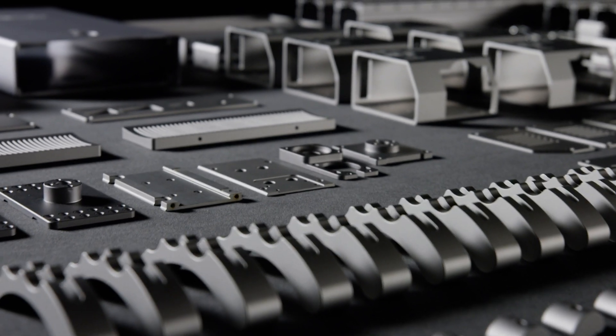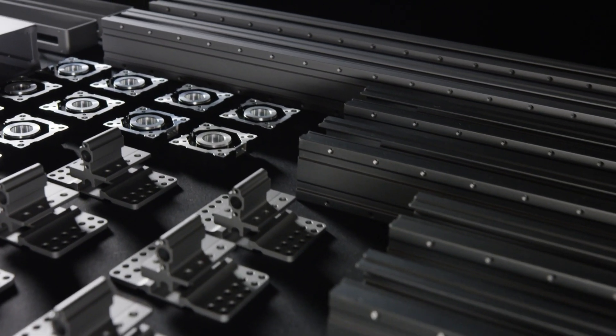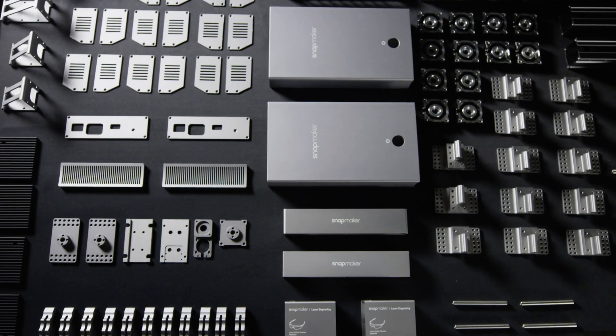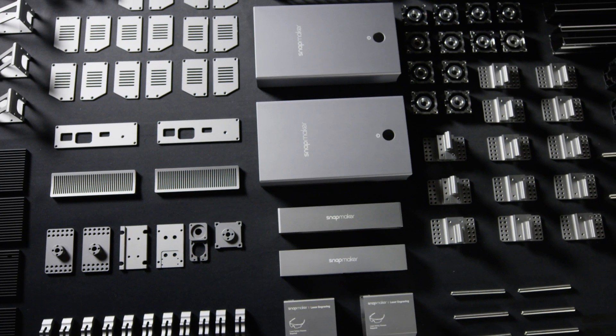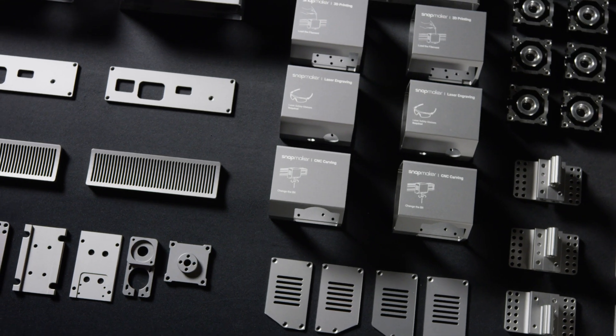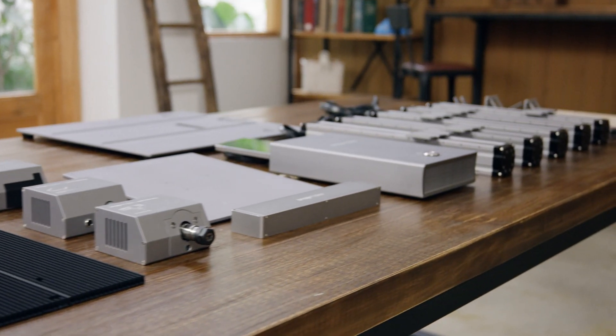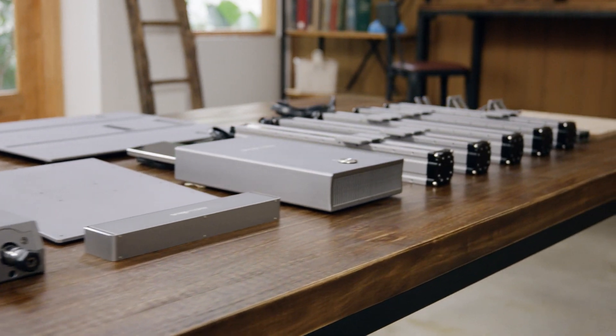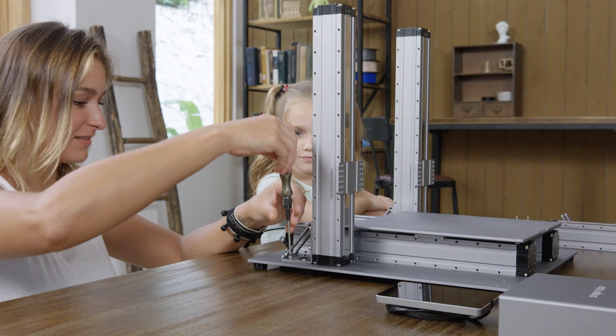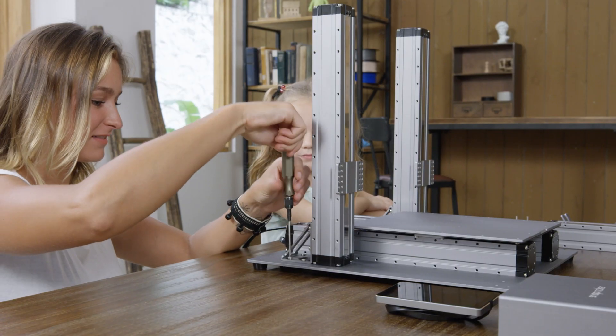In creating the new Snapmaker, we've taken the all-metal design to the next level. The new Snapmaker is modular, and it only takes a few steps to set up.